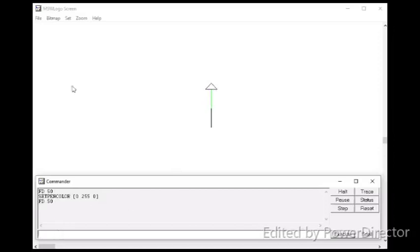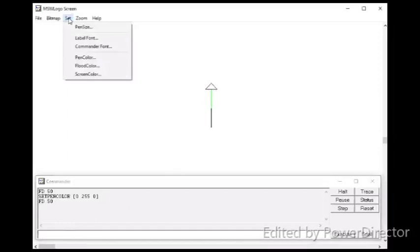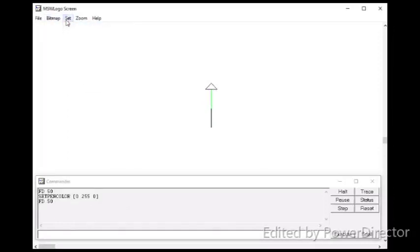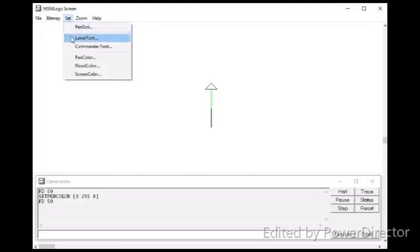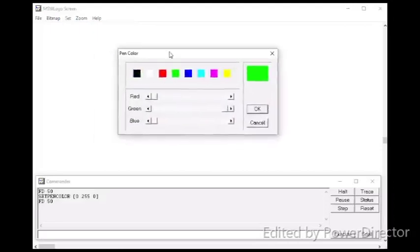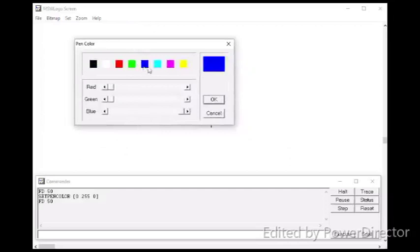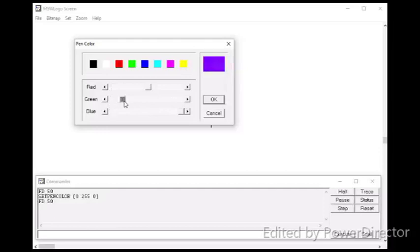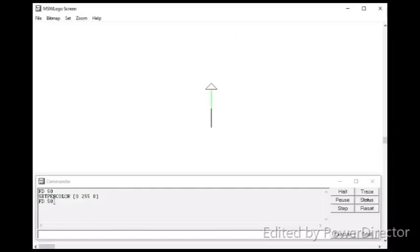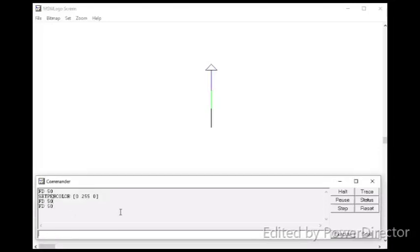Next, you are going to learn how to change the pen color using a menu bar. Go to set menu. Click paint color option. Now, choose any color as you wish or you can make any color by moving the color scroll bars. Then, click ok. After that, you can give forward or backward commands as you wish. Let me give fd50. Okay then.